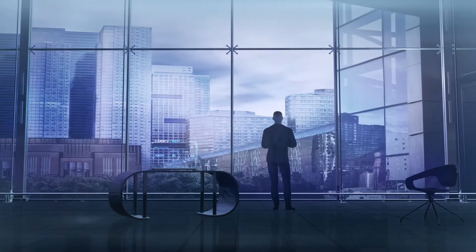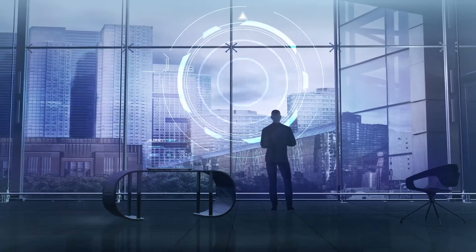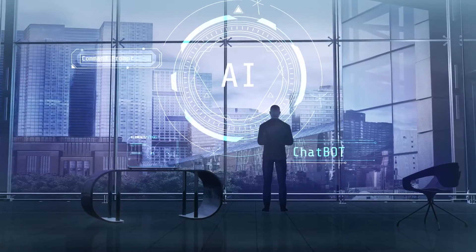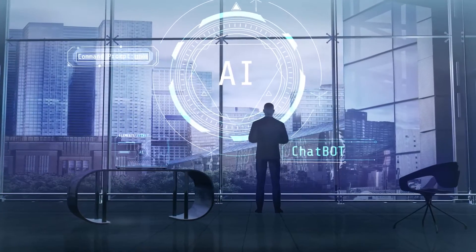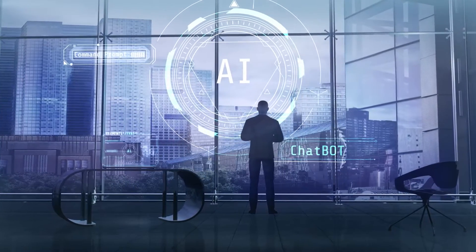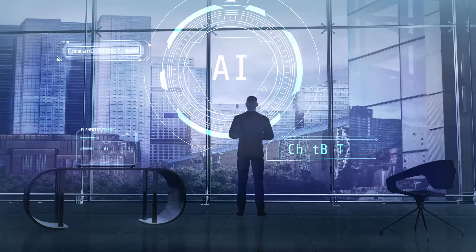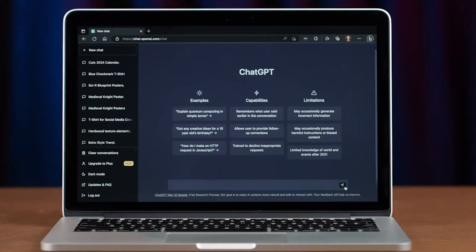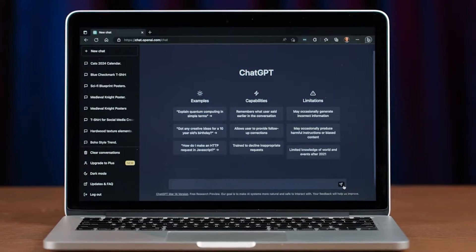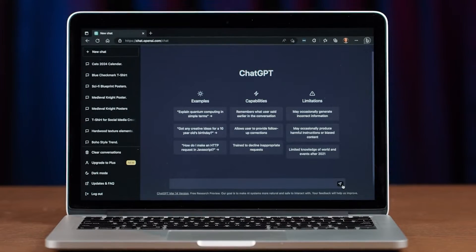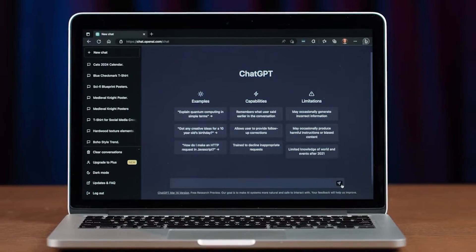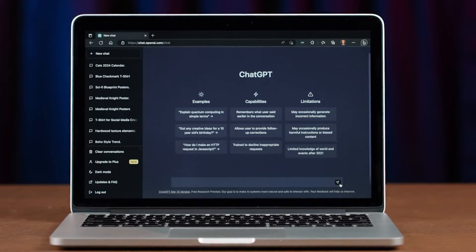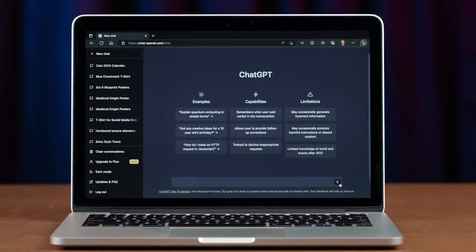Before we jump into the video, make sure to stick around until the end to find out how to get access to our limited access ChatGPT prompting course. My goal is to give you a tour of the most useful plugins so you can boost your productivity and take your content game to the next level. Let's dive in.